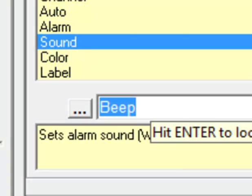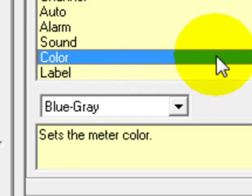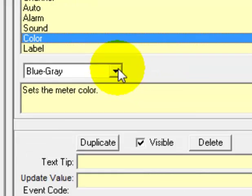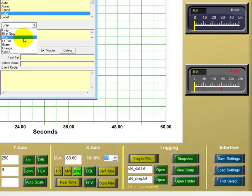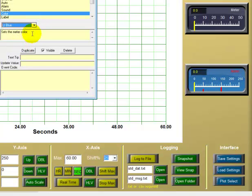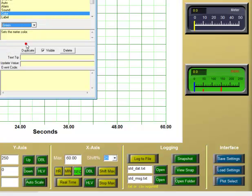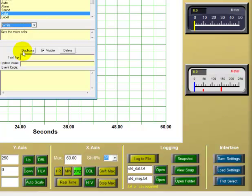As you heard, we have a beep for the alarm sound and we'll leave it at that. We're going to change the top meter to another sound, but we'll leave this one at a beep. For color, we can change from blue-gray to something else — gray, blue, green, orange, or white. Let's leave the bottom meter at white to distinguish it from the top meter, which will be blue-gray.